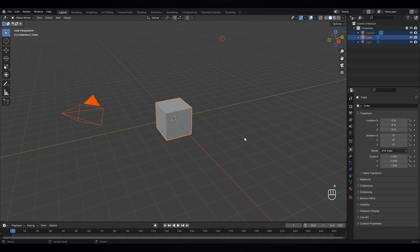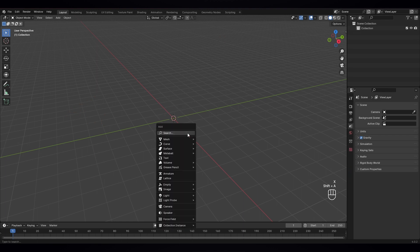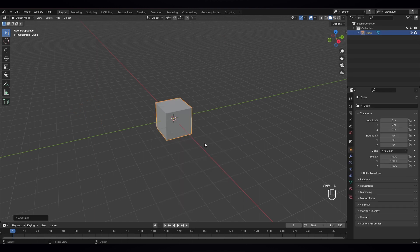Select all, X, delete and shift A. We need a cube.